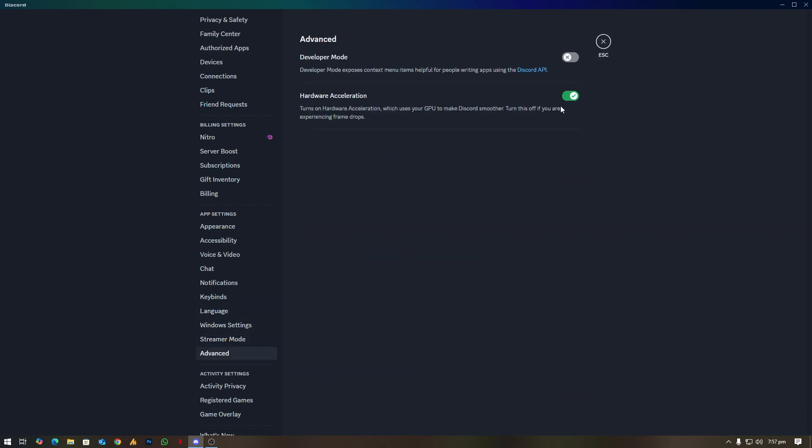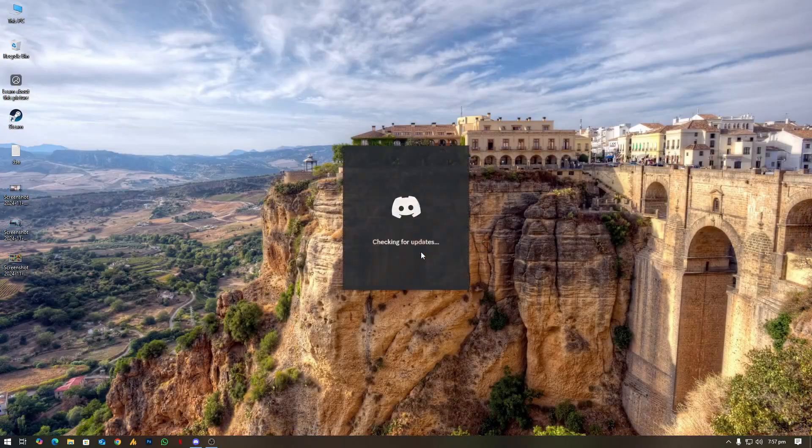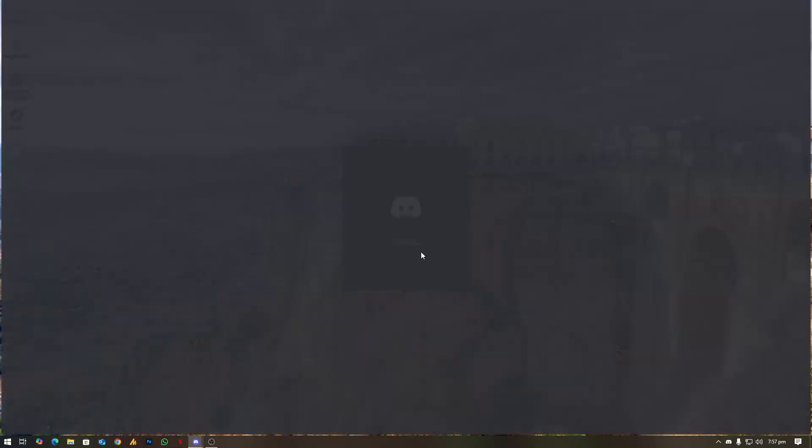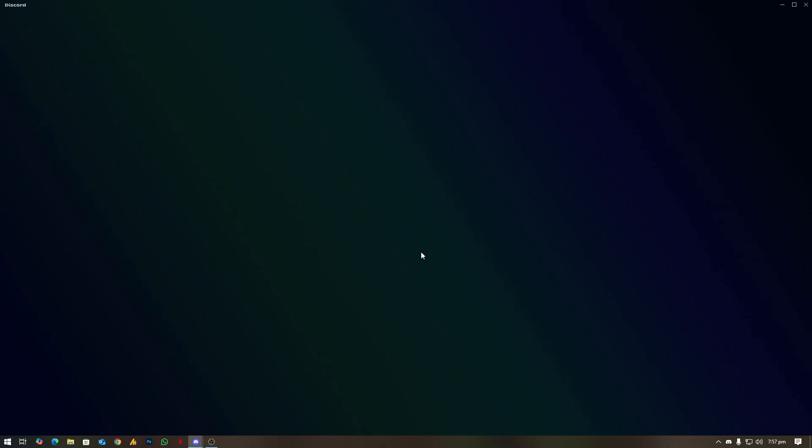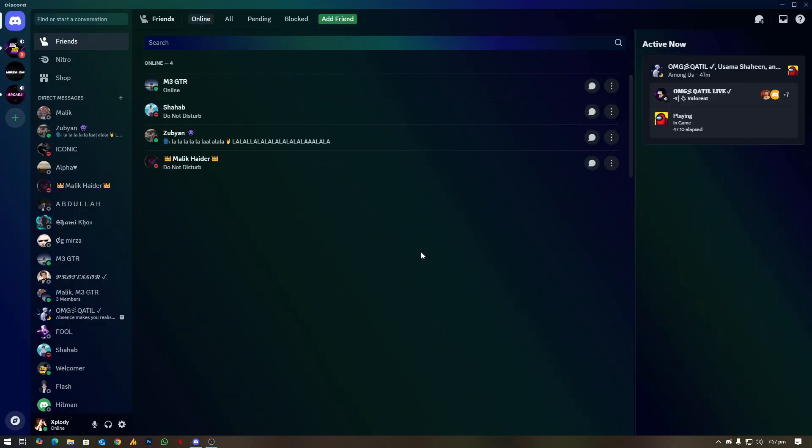Once you disable this, make sure to click on OK and then it will restart Discord. Now try it out. The second step is update your GPU drivers. Use NVIDIA or AMD software to update your graphics driver, which is the best way.